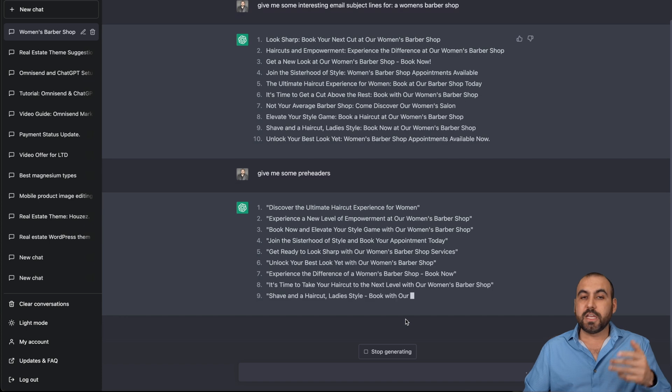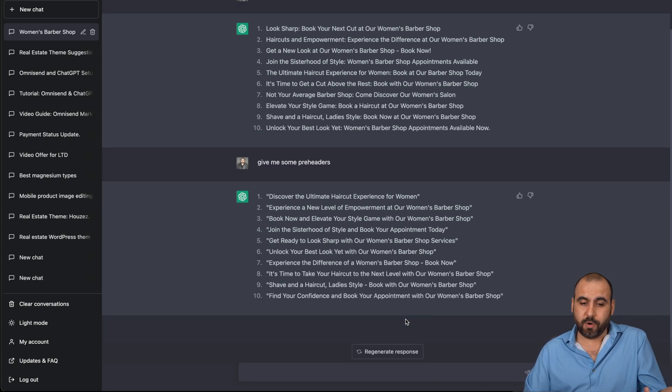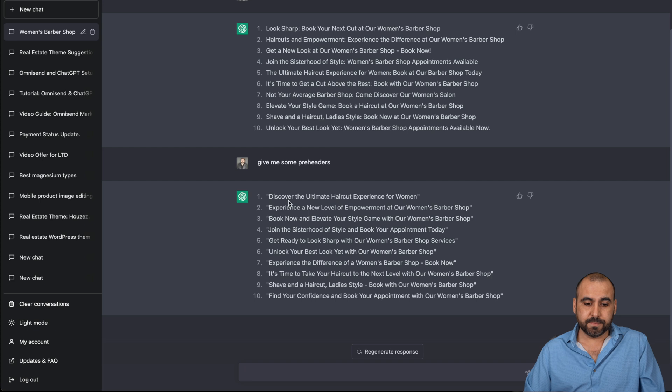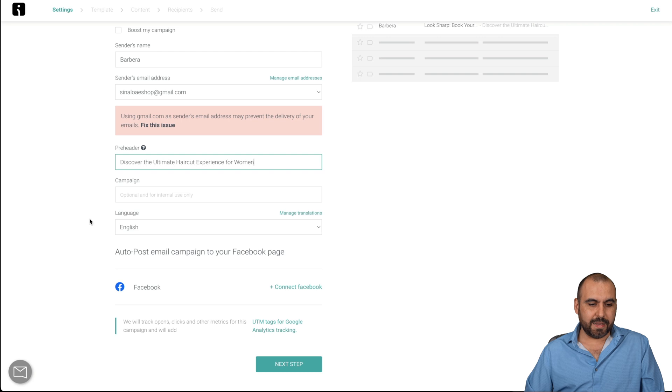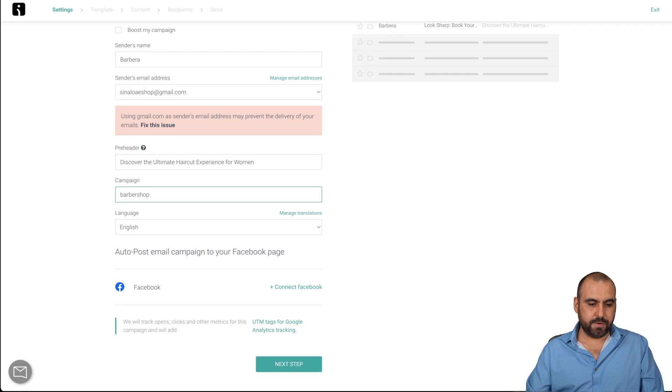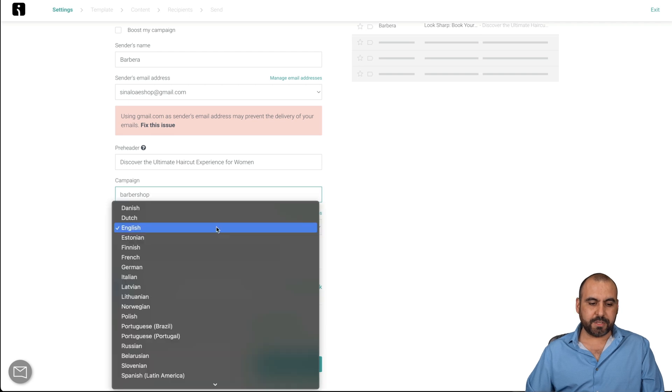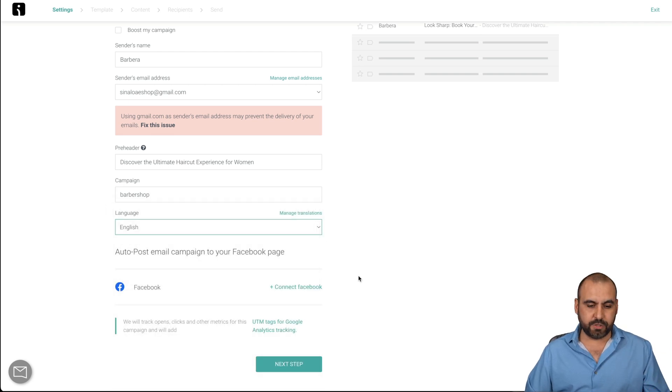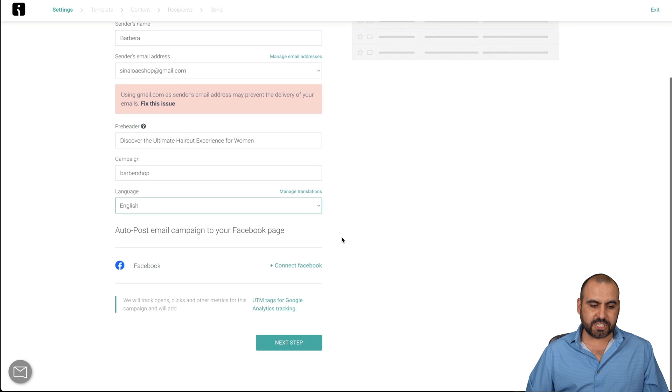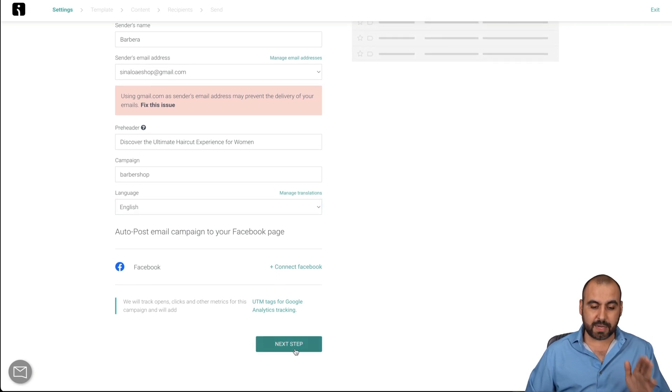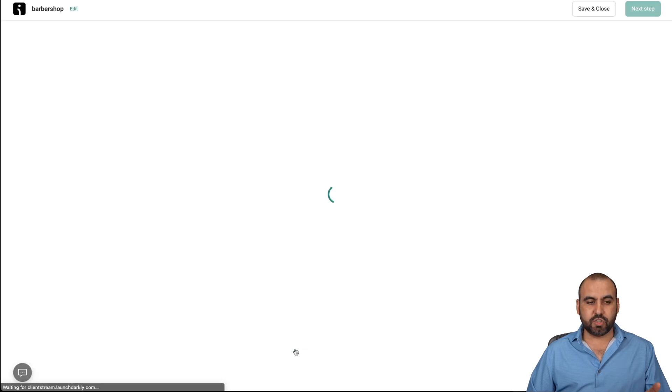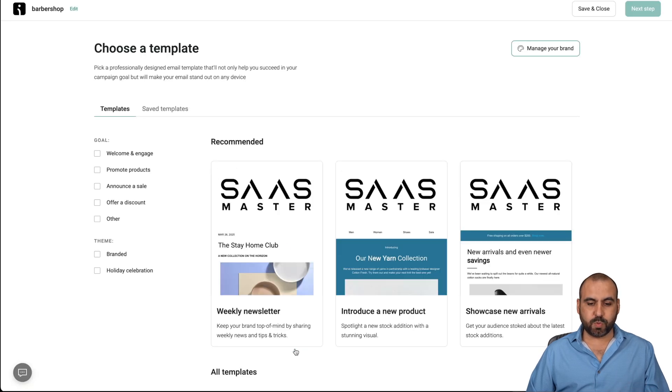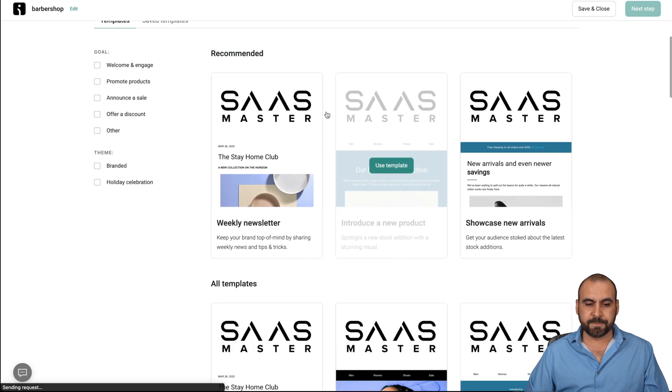So let's grab the first one. I'm not going to go in depth into each one of these. And let's go ahead and add it here. Campaign, I'll just say Barber Shop. Language is English. If I'm using other languages, I can do so here and I can manage translations. I can auto post email campaigns to my Facebook page if I like. I'm not going to do it now, but it is possible. So we just started with this one and we're going to get some recommended templates for this.